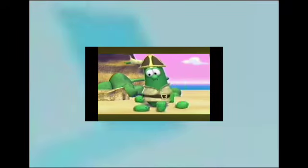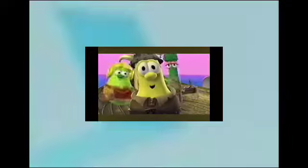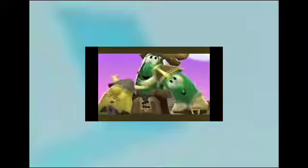Big Idea has just created the Super Fantastic Veggie Fan Club. Yay! The ultimate fan club for the ultimate VeggieTales fan. If you're nuts about your veggies, you won't want to miss out on all the fun in the Super Fantastic Veggie Fan Club.